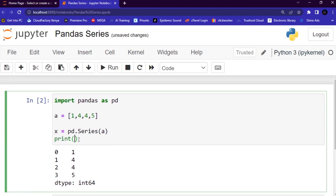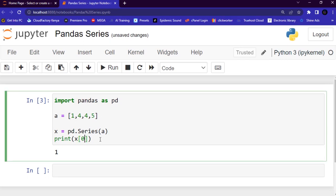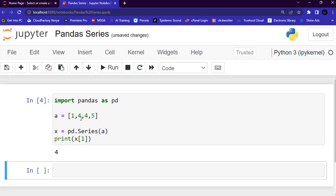Let me run the code. You can see that index zero gives us 1, and index one gives us 4. So indexing begins from zero — zero is like the first element, one is like the second element, and so forth.